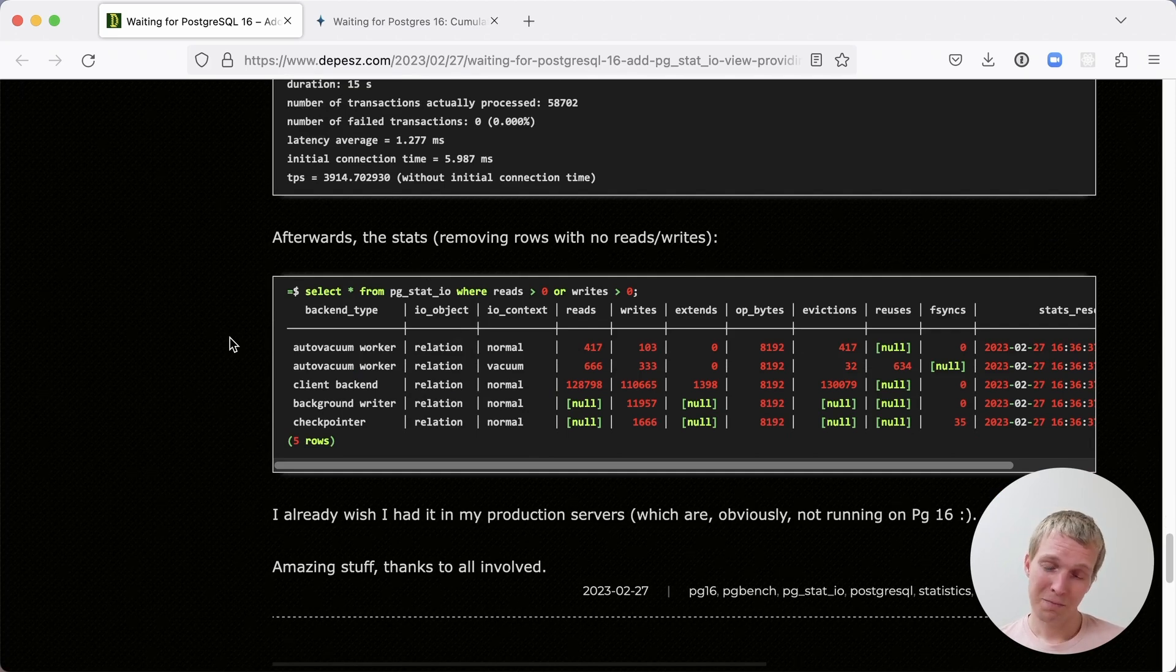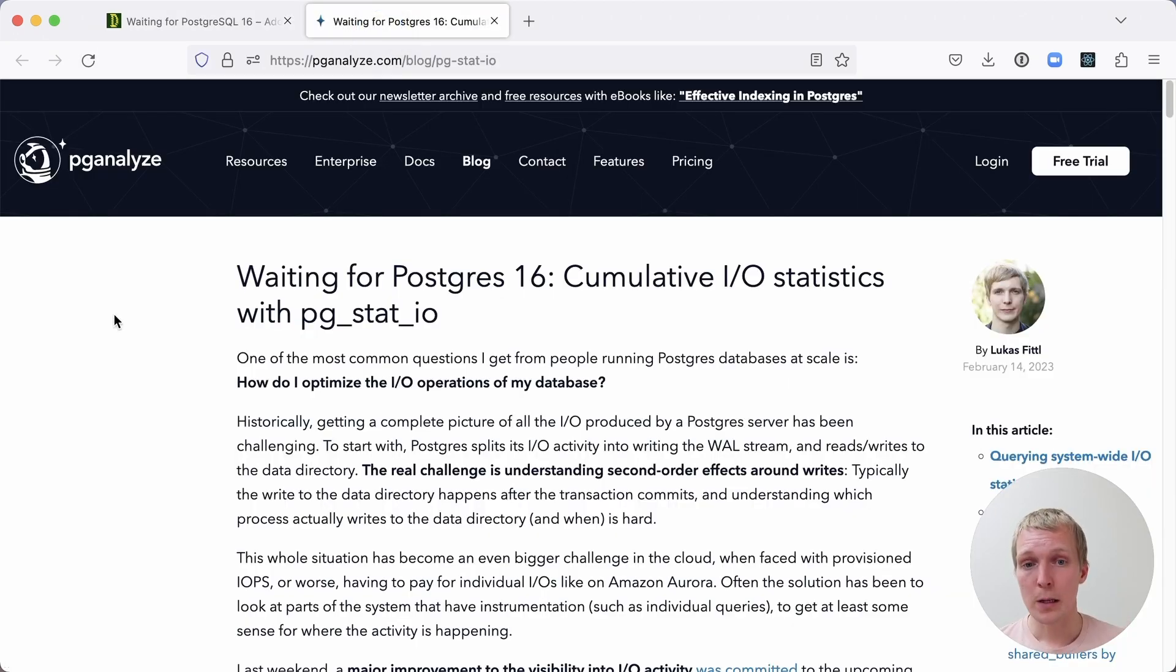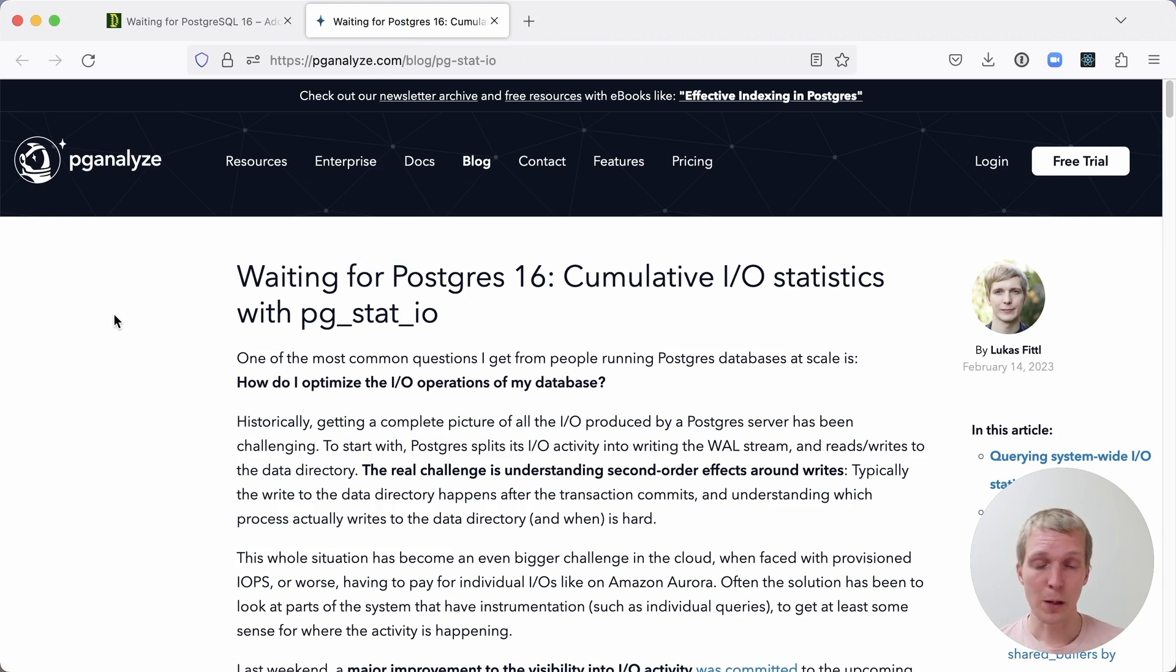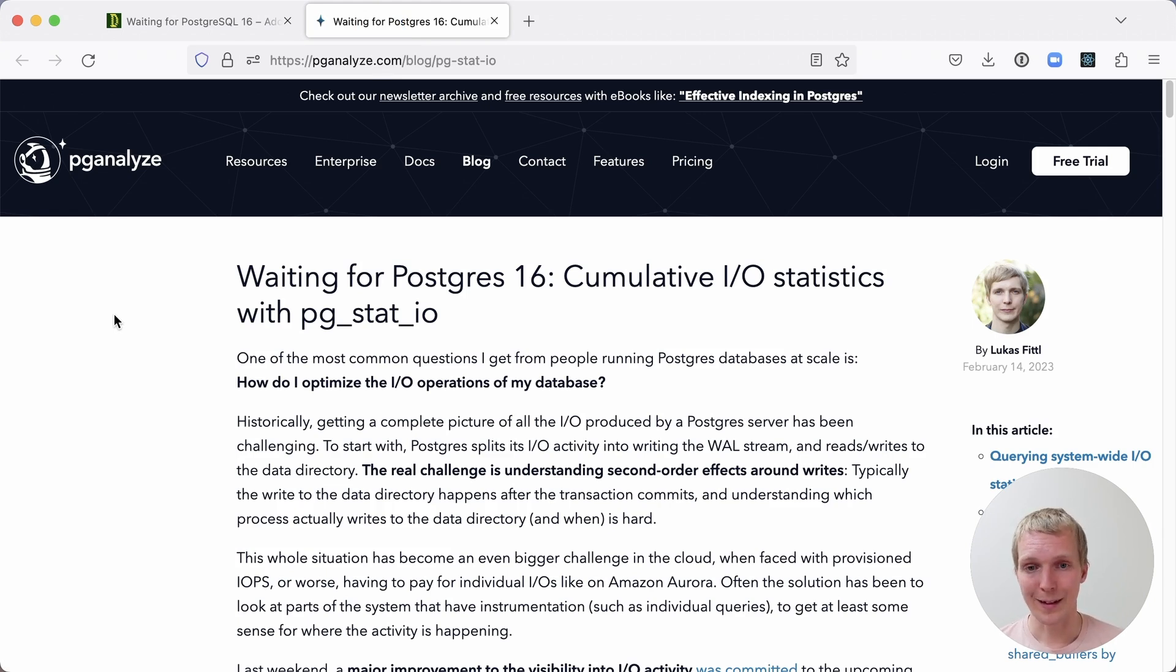As the patch notes, I wish I had it on my production server. I wish to. And if you're interested in reading more about pgstat.io, I wrote about pgstat.io in a blog post a couple of weeks ago where you can also see more details about the bulk read and bulk write strategies and some other edge cases that are now more clearly visible with pgstat.io.